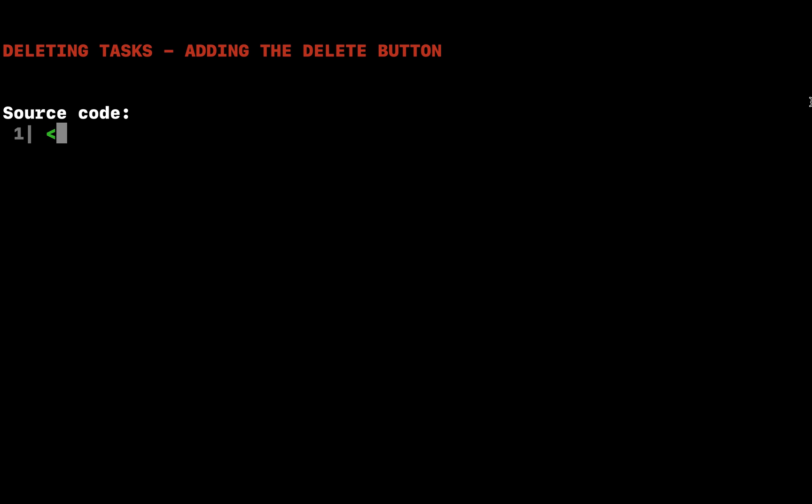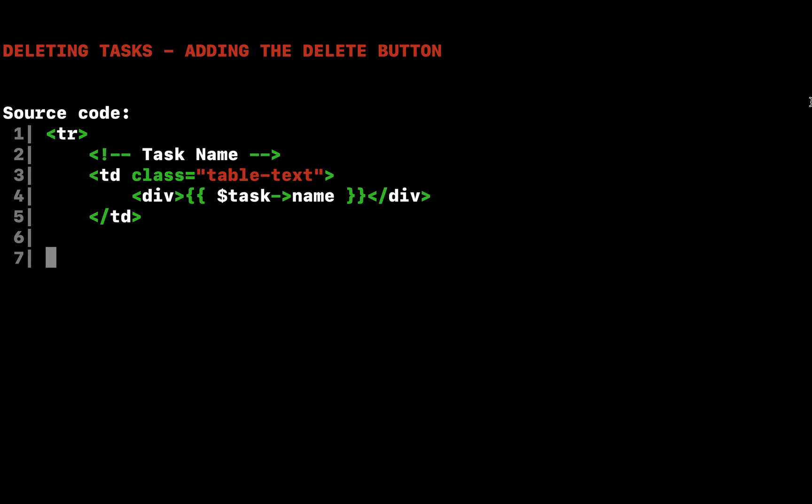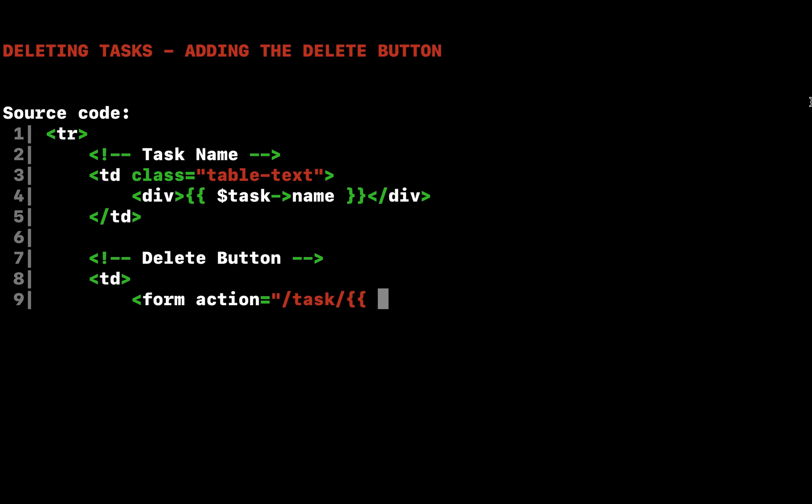We left a todo note in our code where our delete button is supposed to be. So, let's add a delete button to each row of our task listing within the tasks blade php view. We'll create a small single button form for each task in the list. When the button is clicked, a delete task request will be sent to the application.